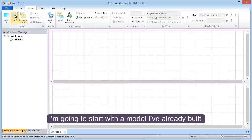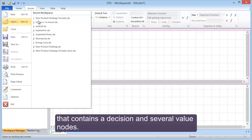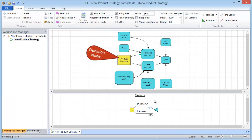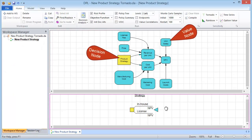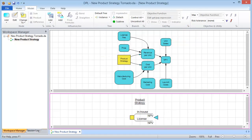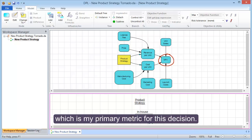I'm going to start with a model I've already built that contains a decision and several value nodes. I want to determine which value nodes have the most impact on NPV, which is my primary metric for this decision.